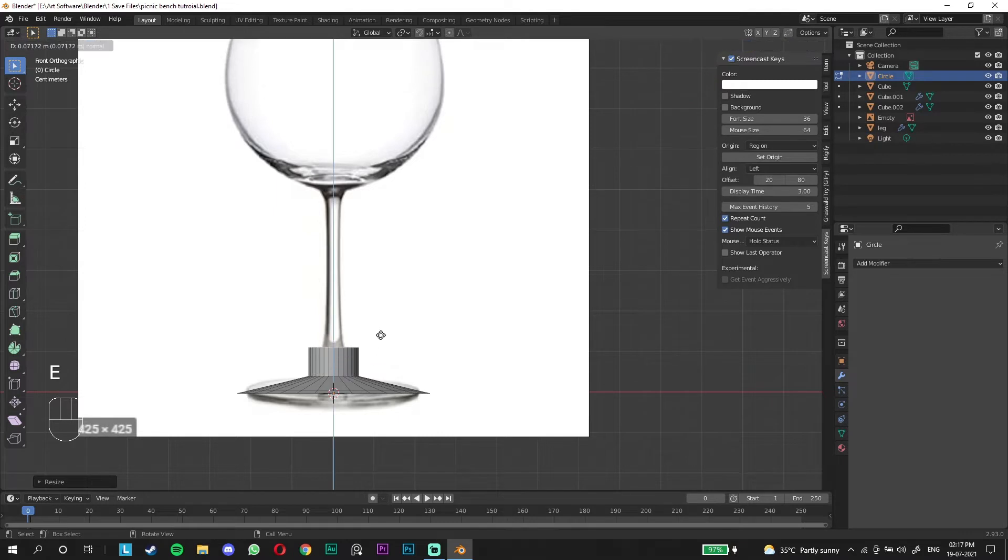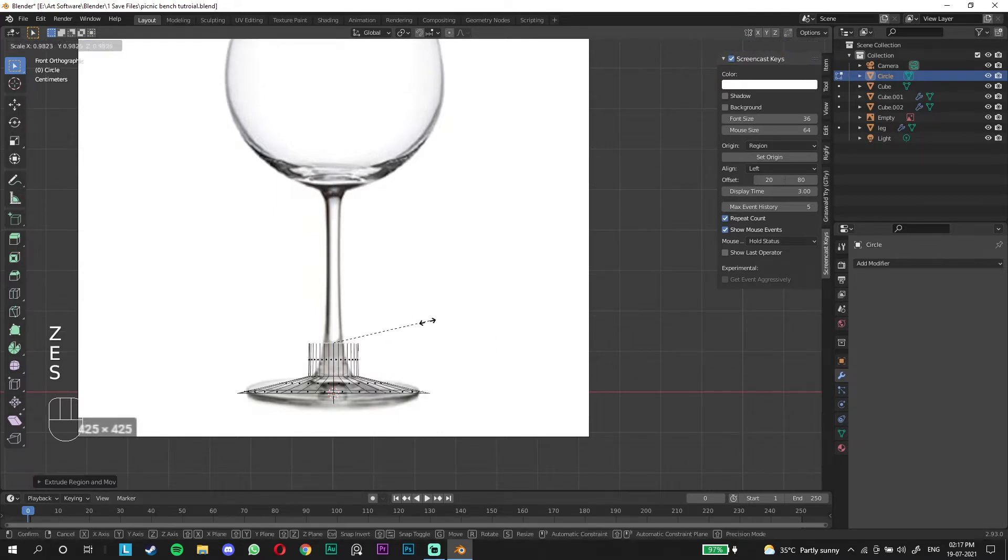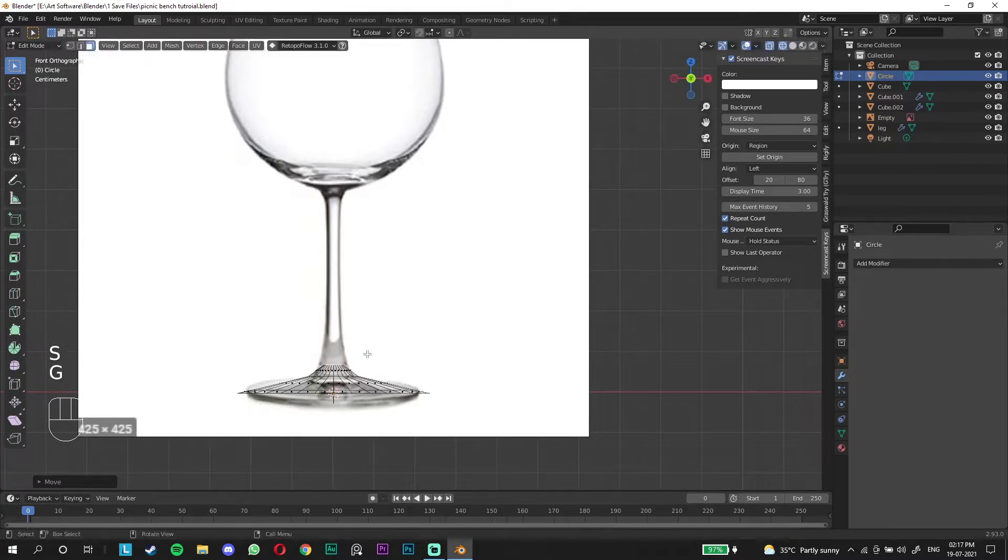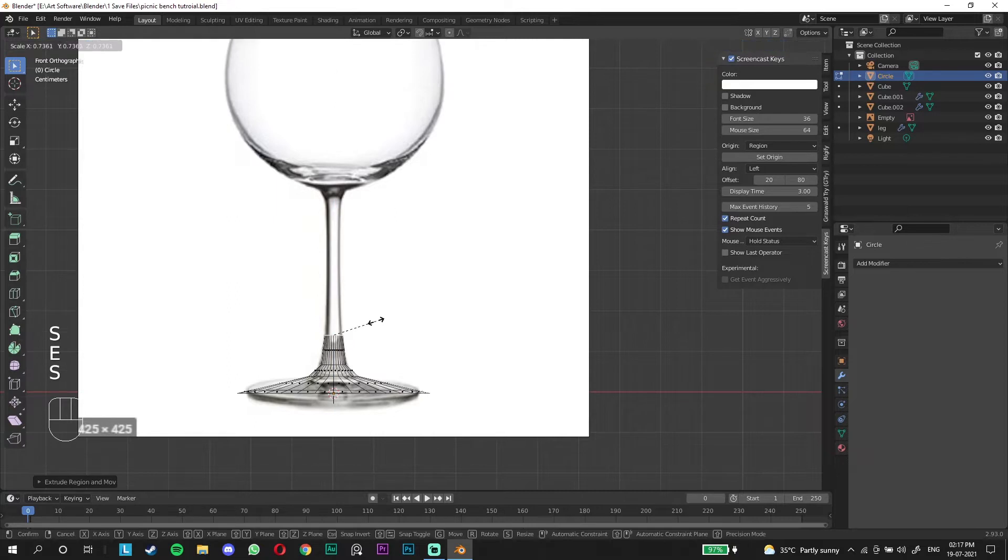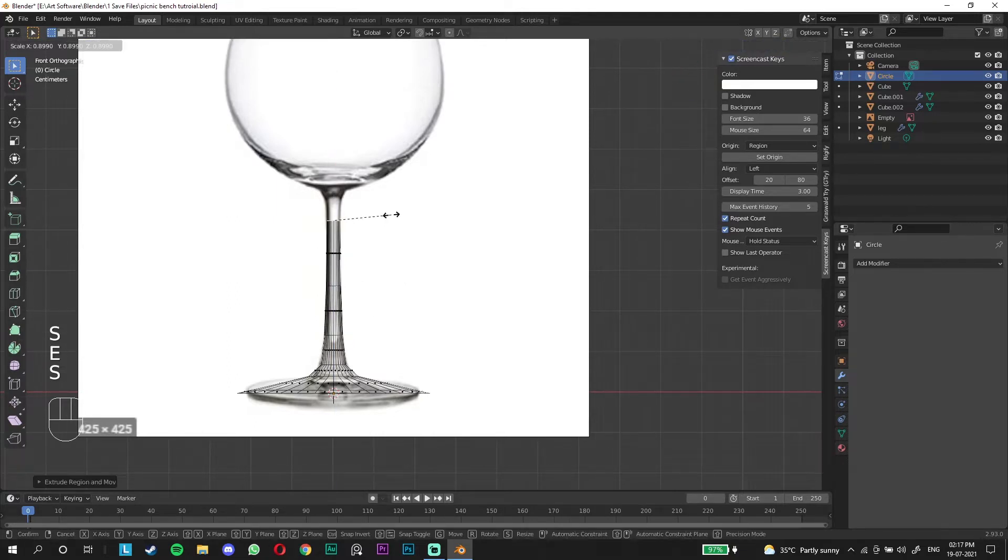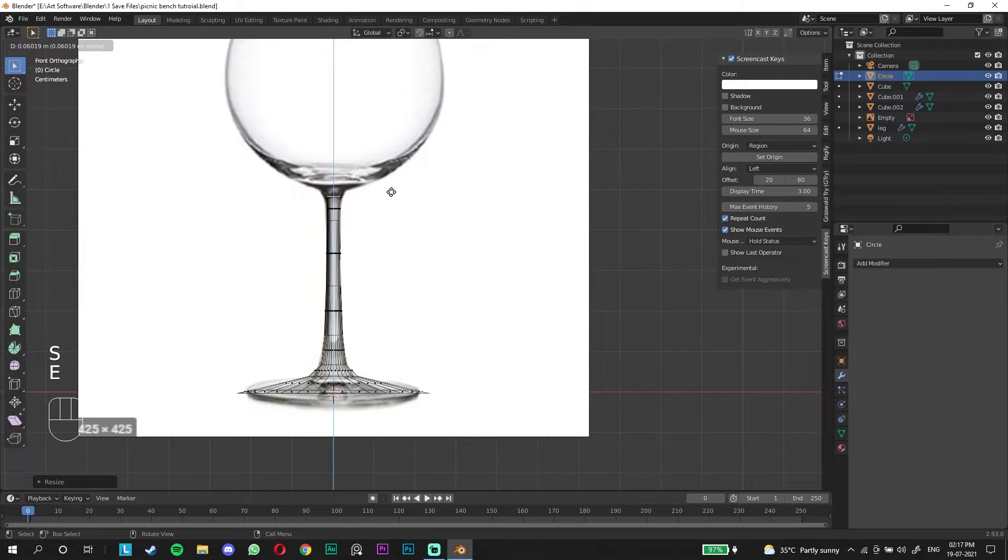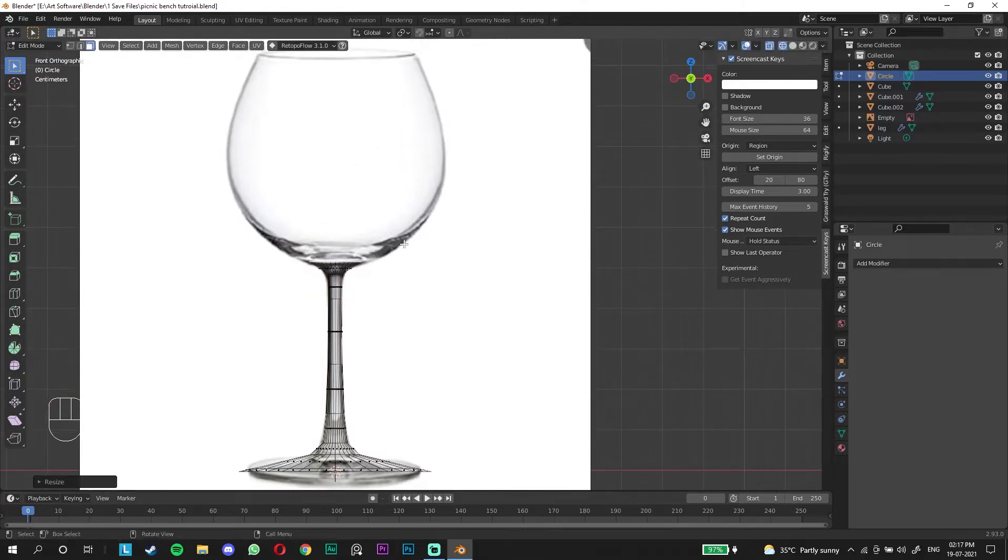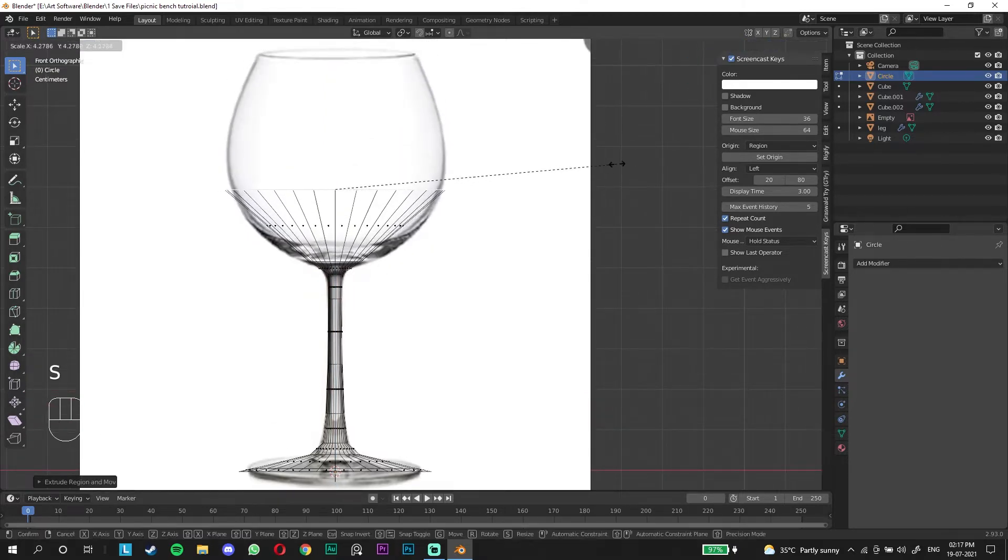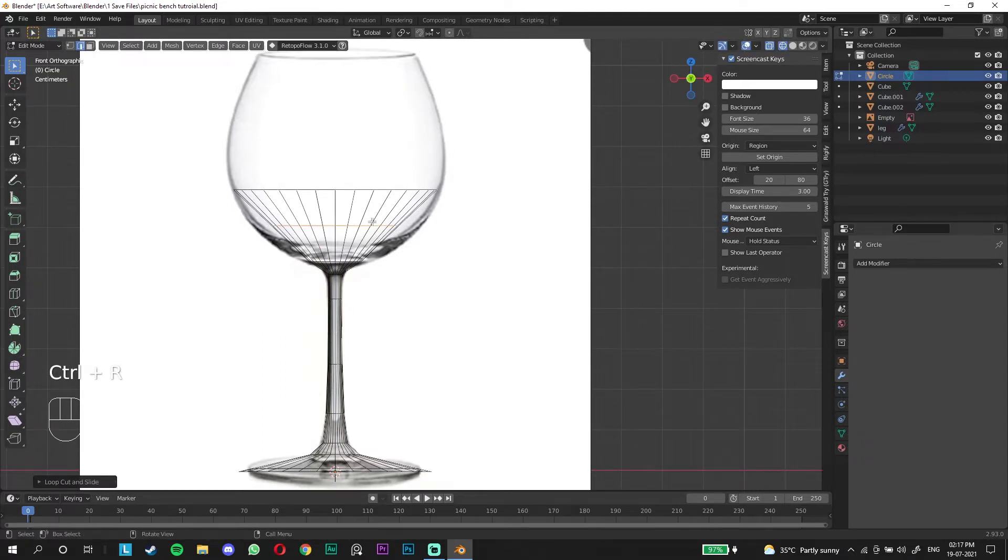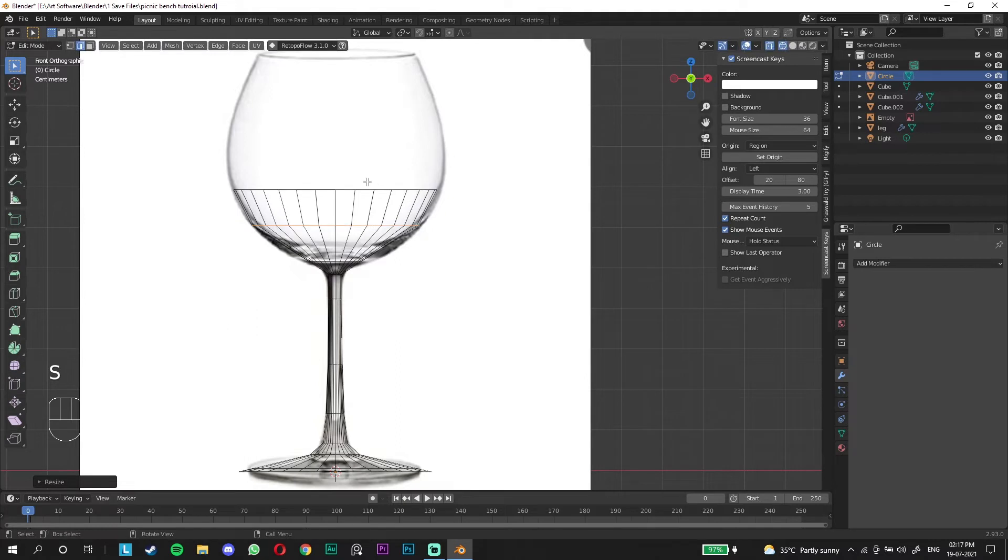Now we can start adding extrusions to model this better. Press E to extrude. We're going to go to wireframe mode because it's much easier. E to scale, E to extrude. We're going to add a loop cut here to make this match up better.